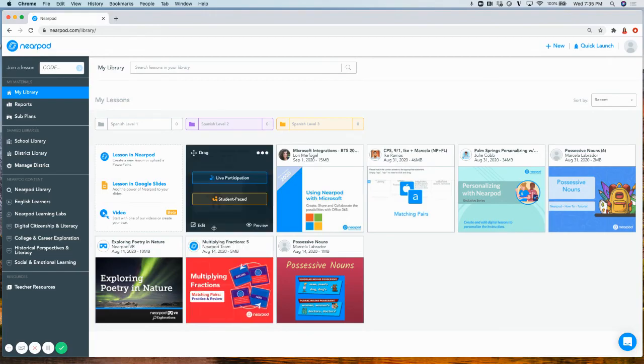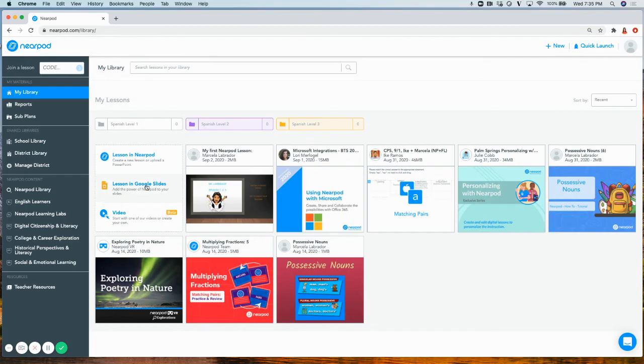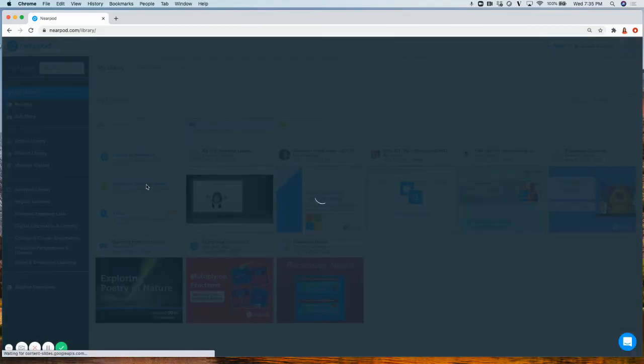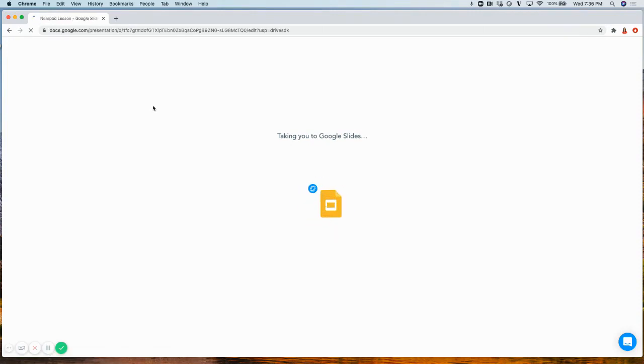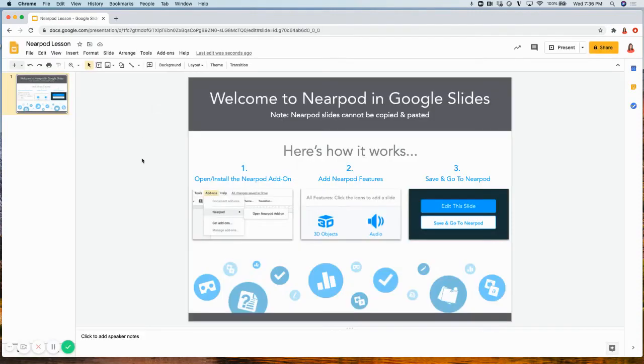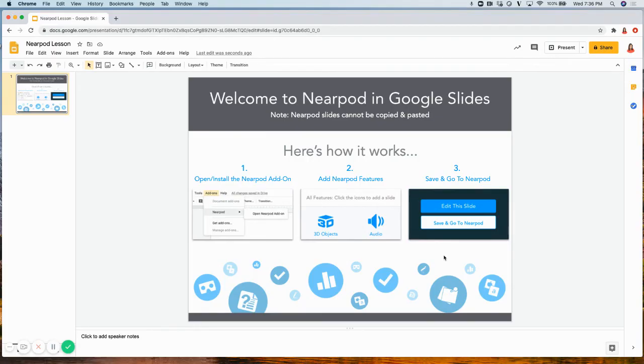Remember, you can also create a new lesson in Nearpod within Google Slides. All you have to do is simply select Lesson in Google Slides, and it will walk you through, step by step, how to create a Nearpod lesson within Google Slides.